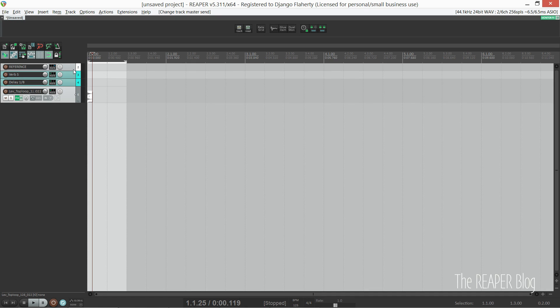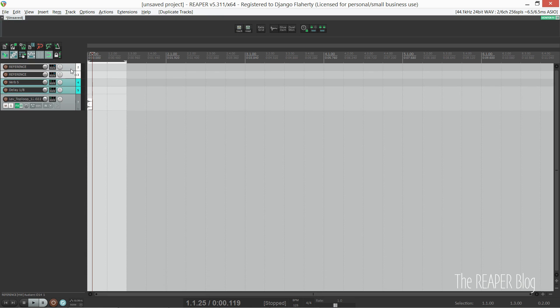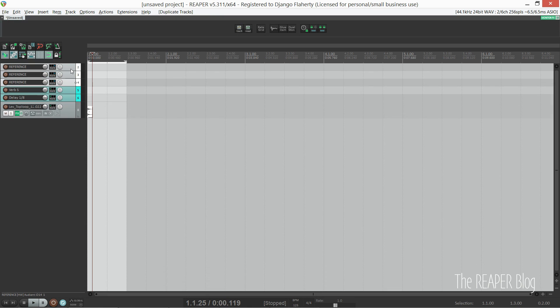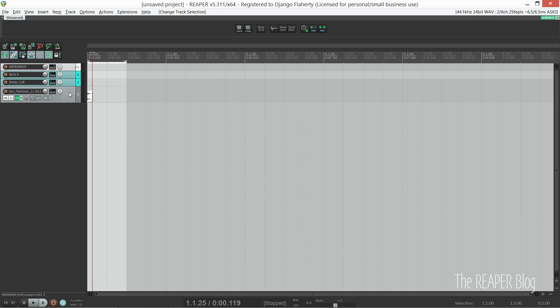It's pretty quick and easy to set this up, but it's even quicker if it's already in my template. I can also duplicate it if I want more reference tracks.